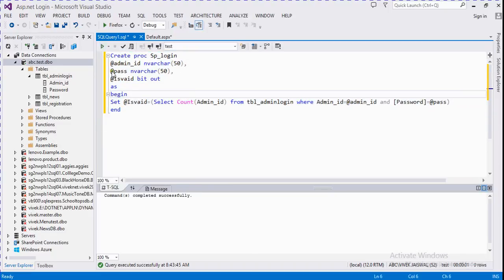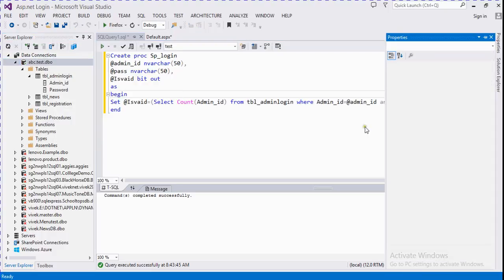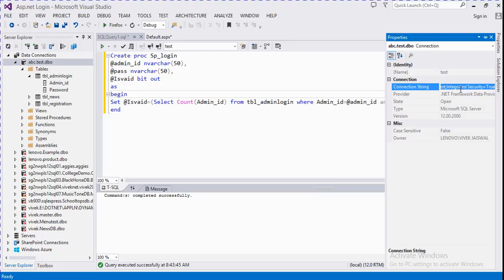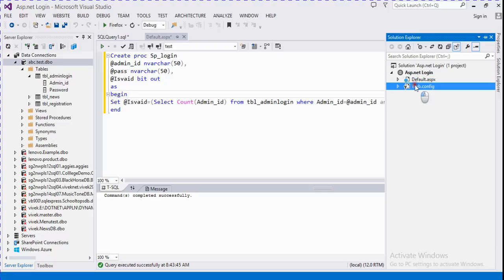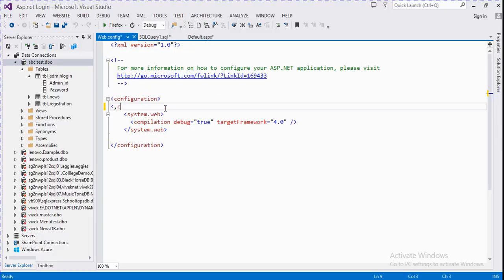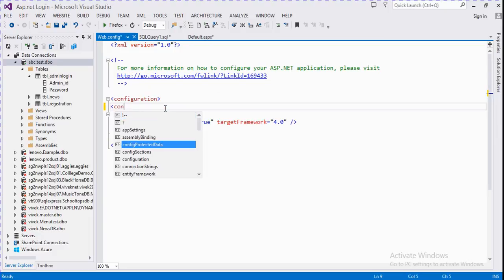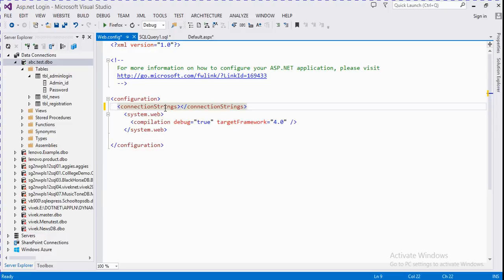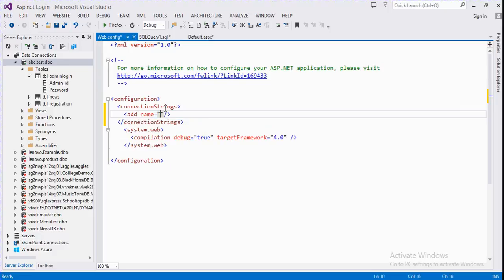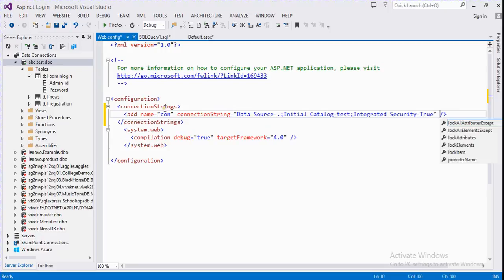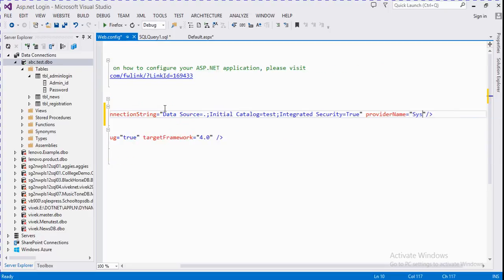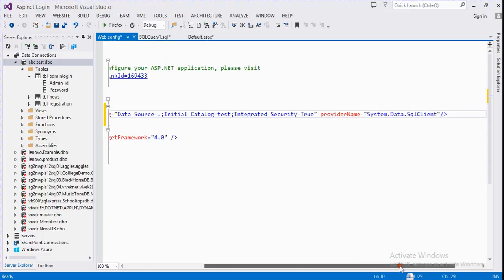We execute it — it's executed successfully. Then we create a connection string for that. We go to the web.config section and write a connection string. Under connection strings, add a name — give a meaningful name like 'con' — and provide the connection string and provider name. Now I add the connection string here.